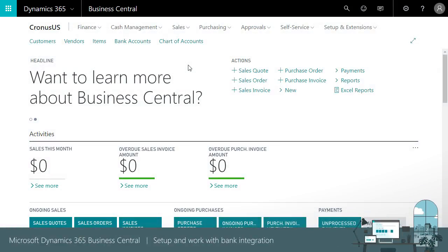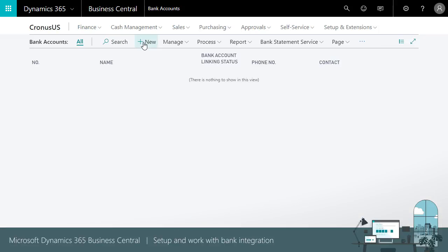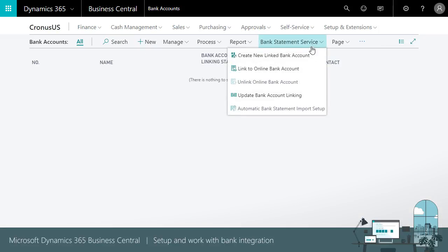You set up and manage your bank accounts and feeds in the Bank Account page. To add a bank account and feed, choose Create New Linked Bank Account.